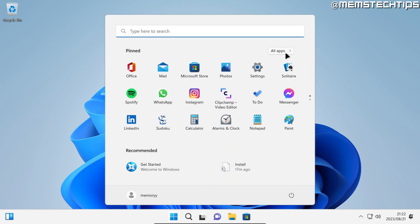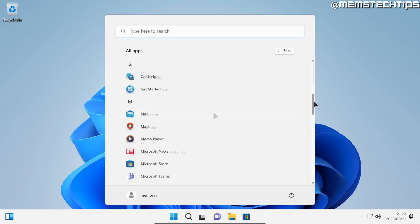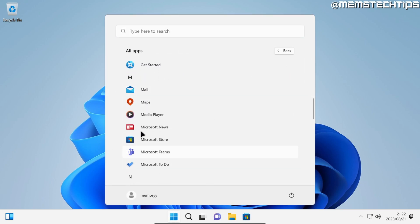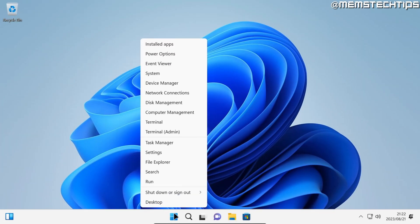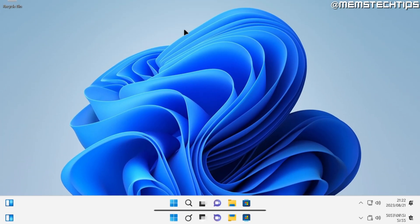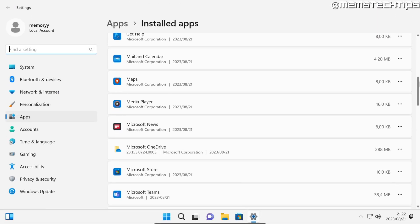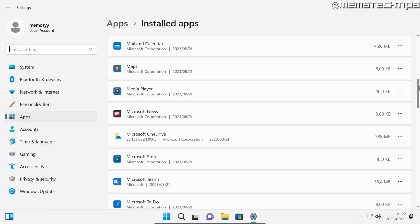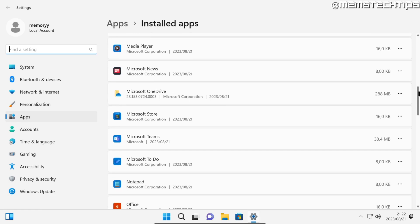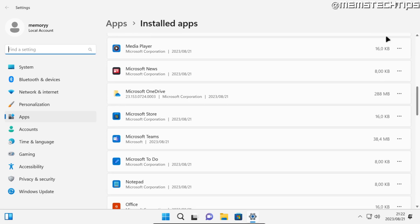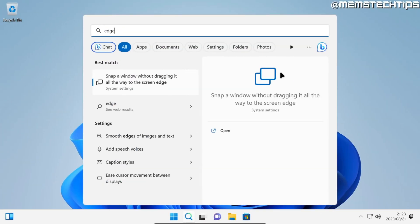Now if we open up Start and we click on all apps and go to M, there's no more Microsoft Edge on this list. If we go to our installed apps and we want to find Microsoft Edge on this list, you can see it's completely removed from the system. Also, if we do a search for Edge, it's not found on the computer and it's completely removed.